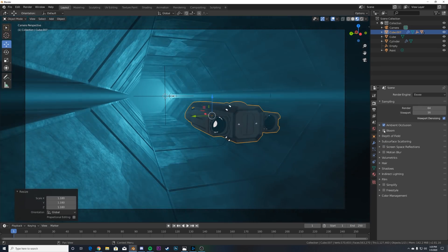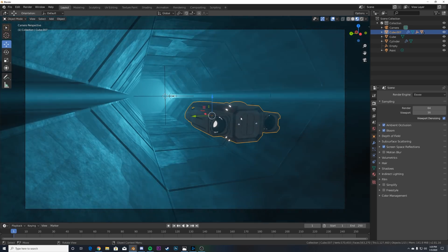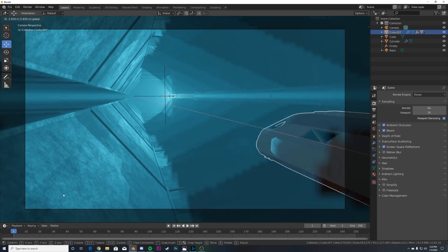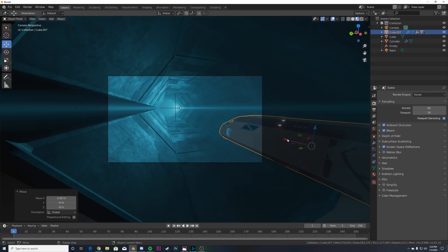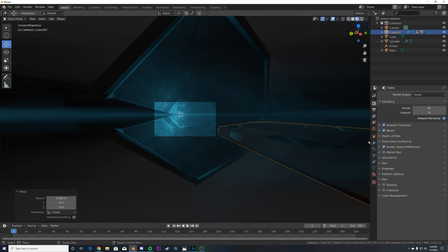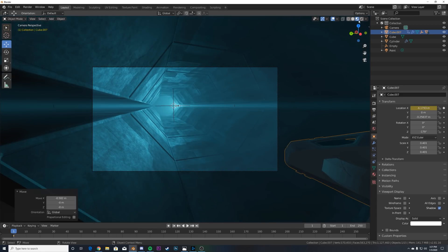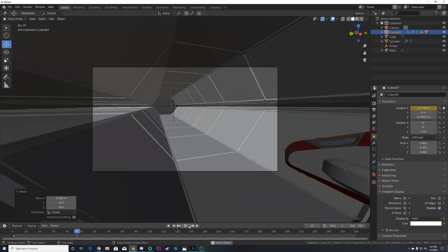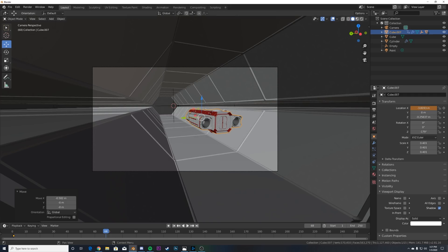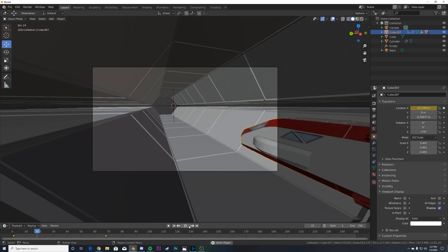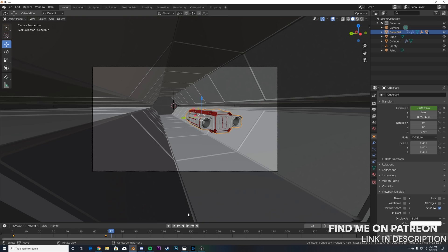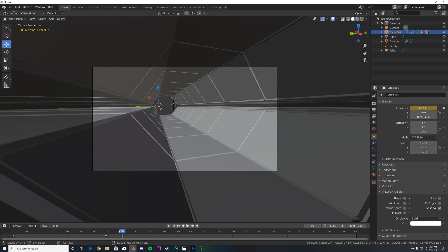Go to EEVEE settings and turn on Ambient Occlusion, Bloom, and Screen Space Reflections — now we get bloom on our ship. I'll keep it at 250 frames. Start the ship stretched out, keyframe the X Location, then go forward to where the ship enters the frame and set another keyframe. Then further along we want it to shoot out fast — go all the way out and hit the keyframe.